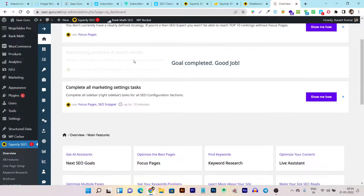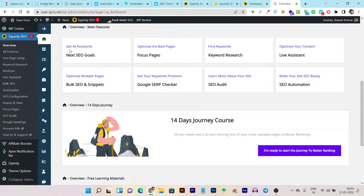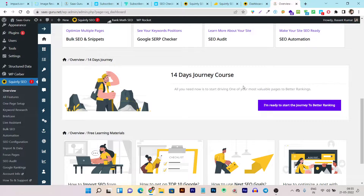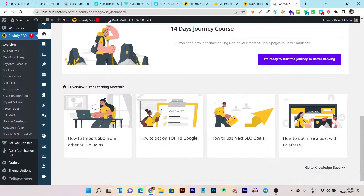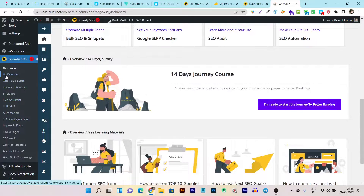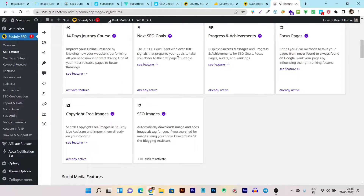On the overview it shows your next SEO goals and gets you all the guides and tutorials. For example, if you want to learn about the AI assistant you can watch the guide. They also have a 14-day journey course where you can learn everything about Squarely SEO in detail. Now let me give you a demo of all the features — you can access everything from the single panel of Squarely SEO.